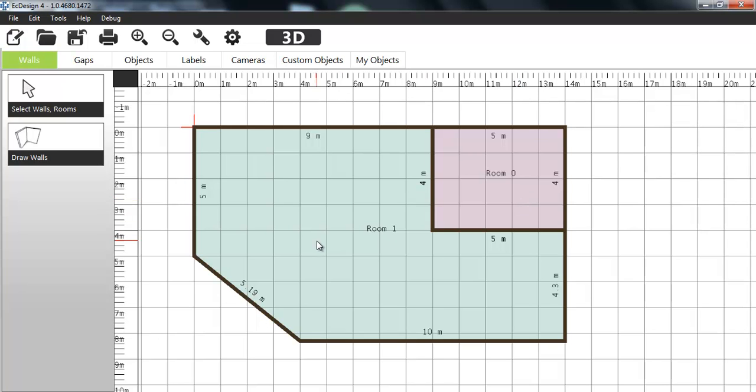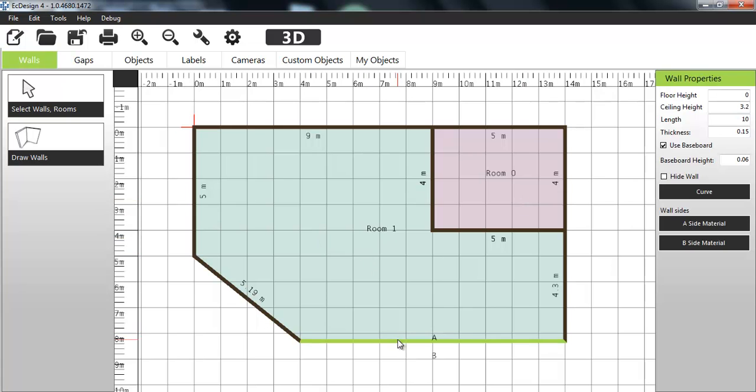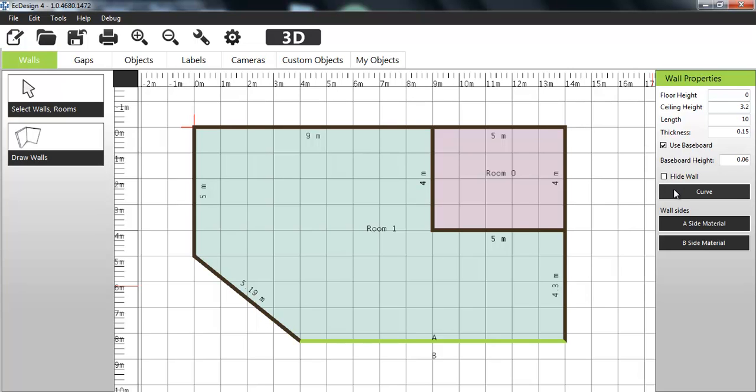I can click on a wall, any wall, and I get a wall properties menu with a lot of settings here. Like floor height, ceiling height, length of the wall. I can change the thickness. I can choose not to show the baseboard. I can change the baseboard height. I can hide a wall. I can curve the wall. I can change material on both sides of the wall, because it says A and B here. And then you have A and B on the wall that I clicked on.